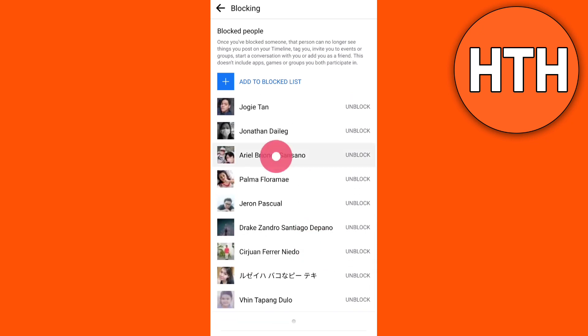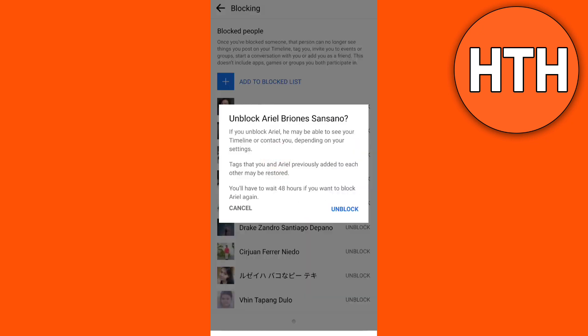A message will appear saying: if you unblock someone, they may be able to see your timeline or contact you depending on your settings, and you'll have to wait 48 hours if you want to block them again. If you're okay with that, tap the Unblock button. That's all.